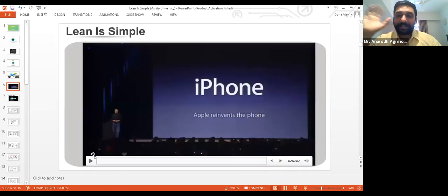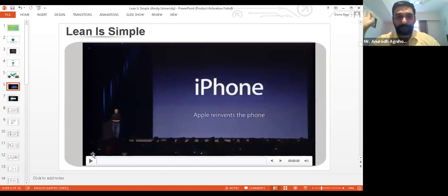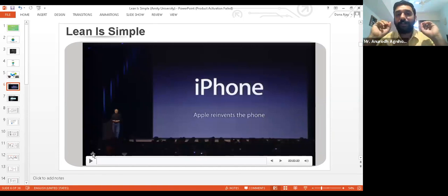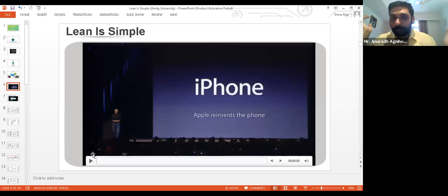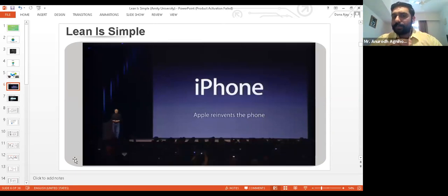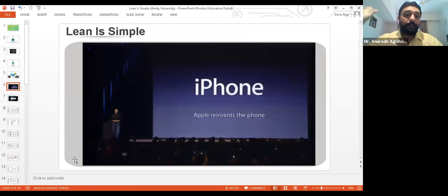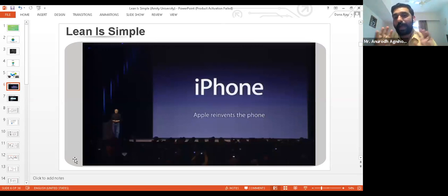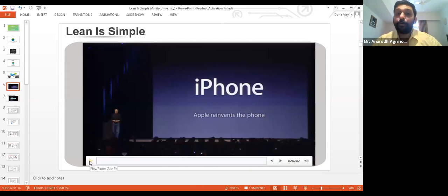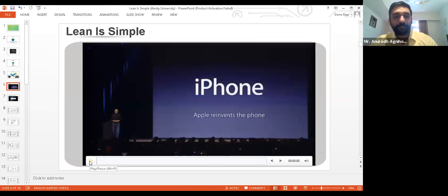One of my best lean thinkers — everybody would be really fond of him — is Steve Jobs. iPhone; everybody somewhere has aspired to or used one. He's my best favorite leader who is a lean thinker. You might not know it, but Steve Jobs is a lean thinker — one of the best of all time. He got lean at a very high level before anybody else. I'm going to play a video to show you what lean looks like in Steve Jobs' mindset.